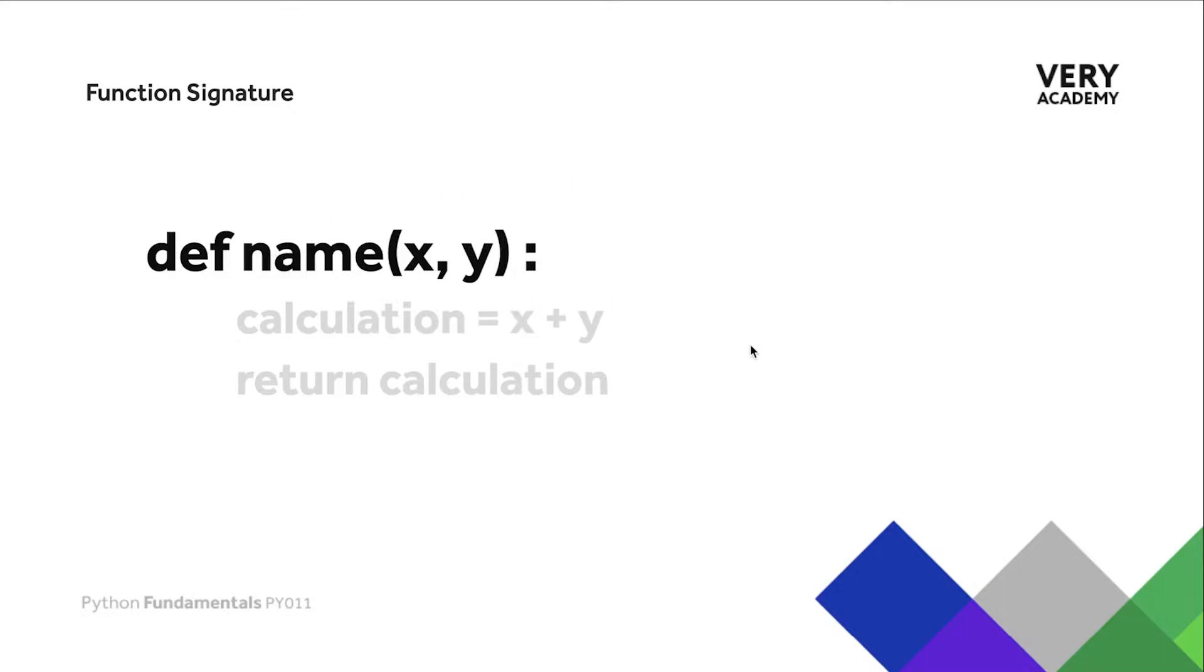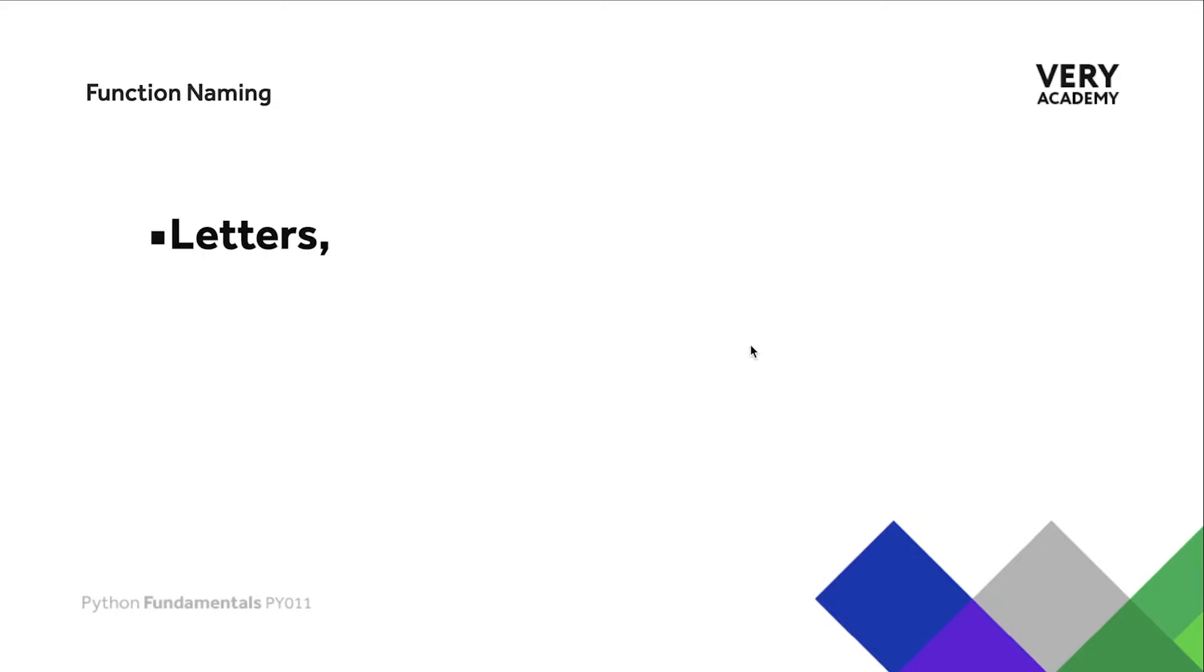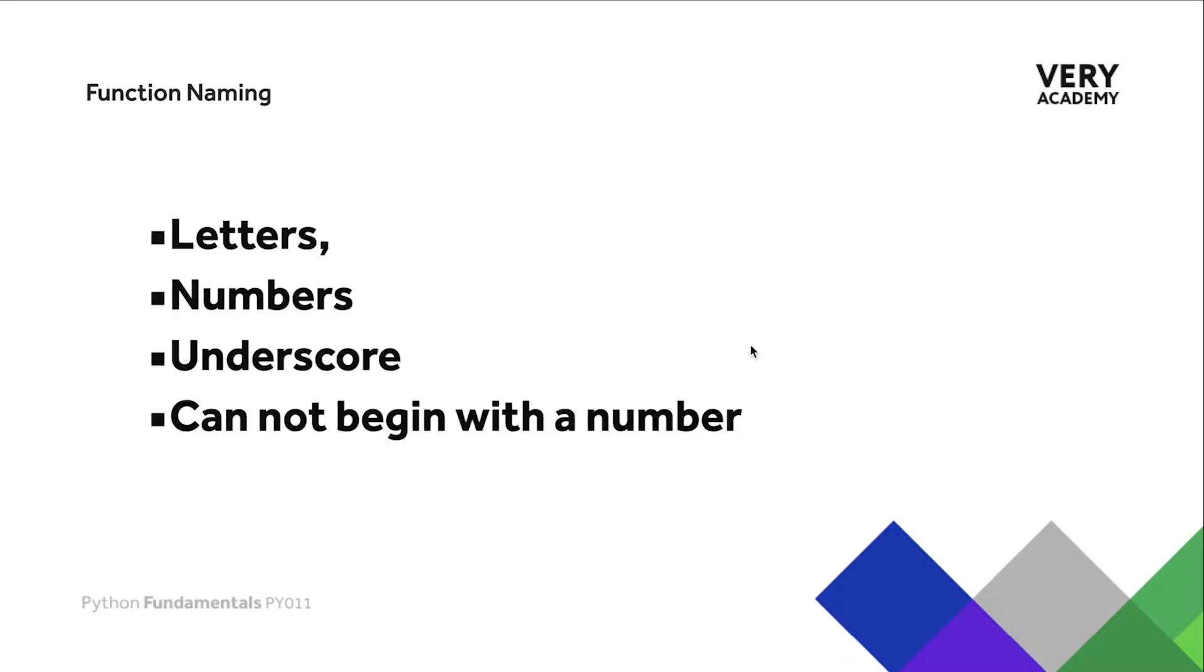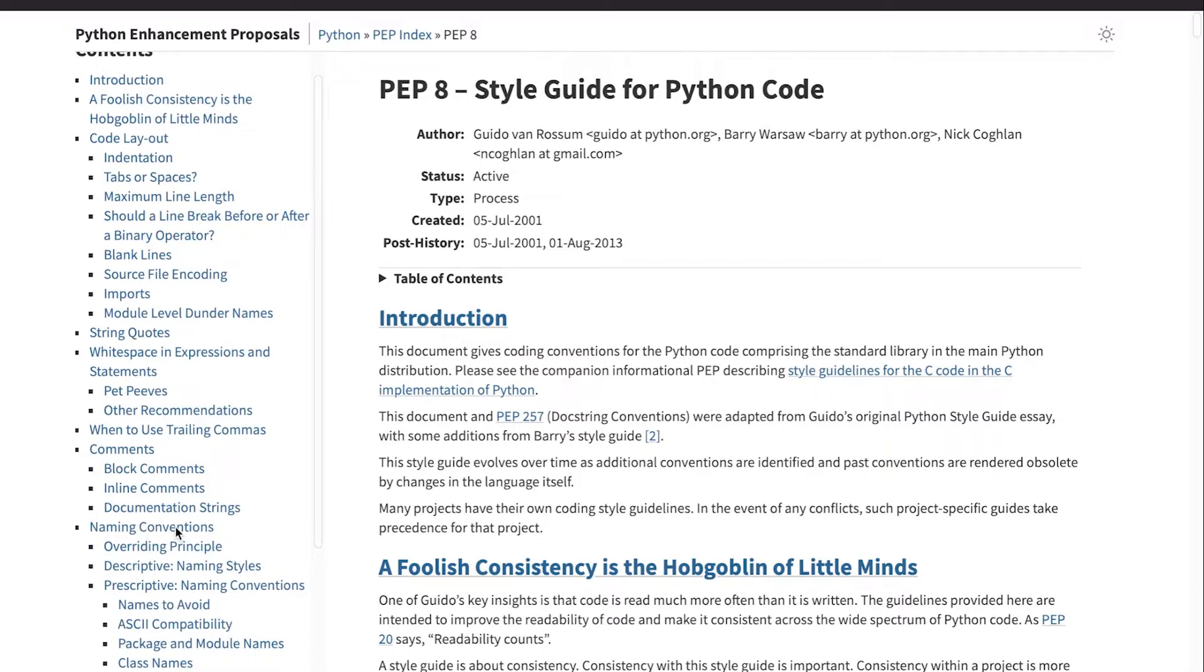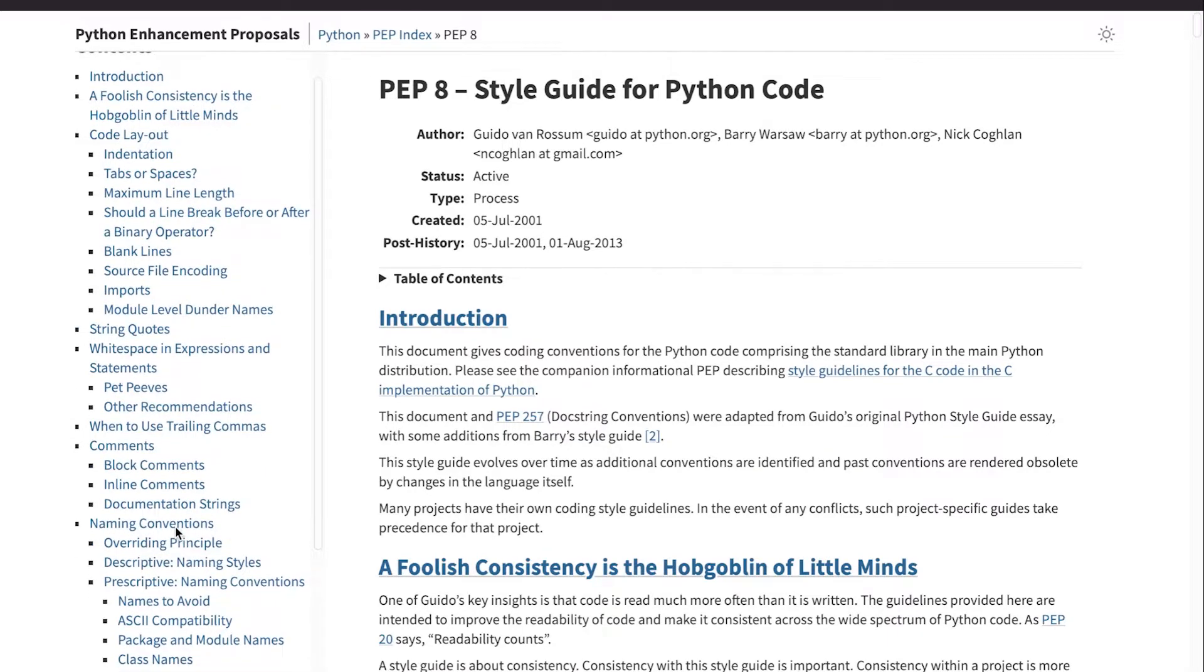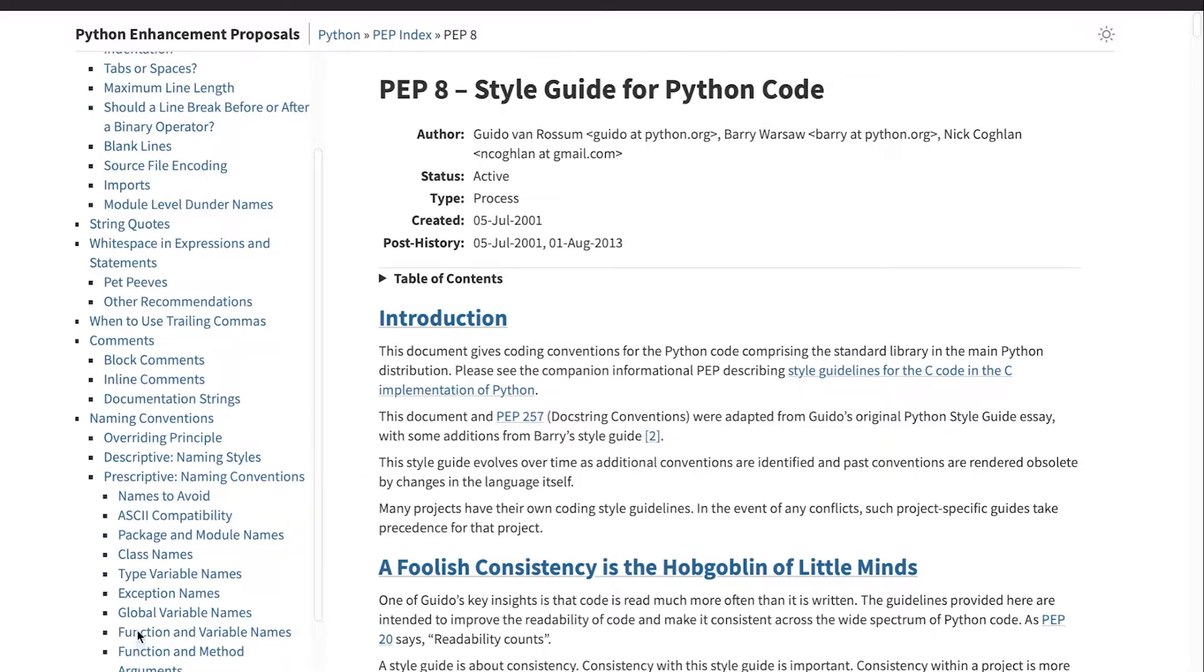The function name rules are very similar to when we build variables. We're going to utilize letters, numbers, underscores, and remember that the function cannot begin with a number. The general convention with building names for functions is that everything is lowercase. If you're not too sure, go back to the PEP 8 style guide for Python and have a look for naming conventions. Remember, PEP 8 is a style guideline so you don't have to follow exactly what it describes, but just make sure throughout your code that you make your code consistent.